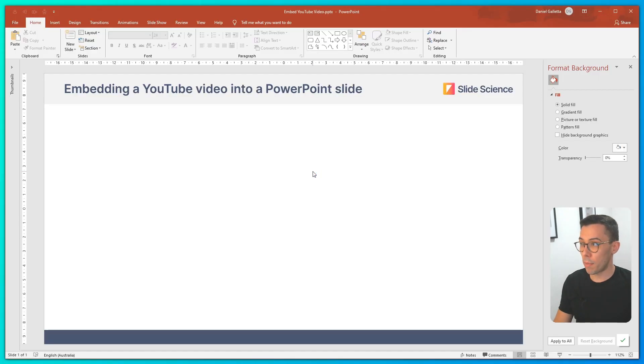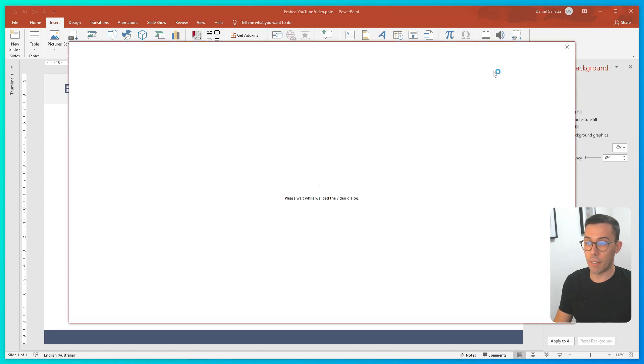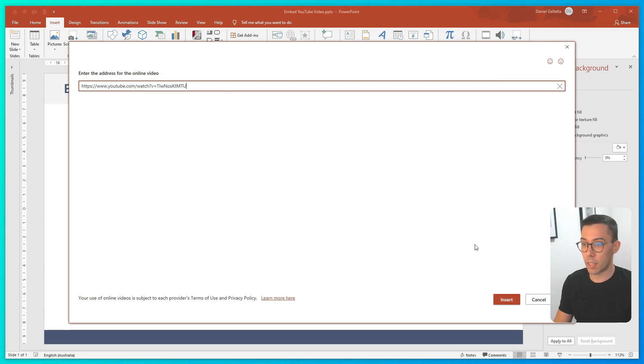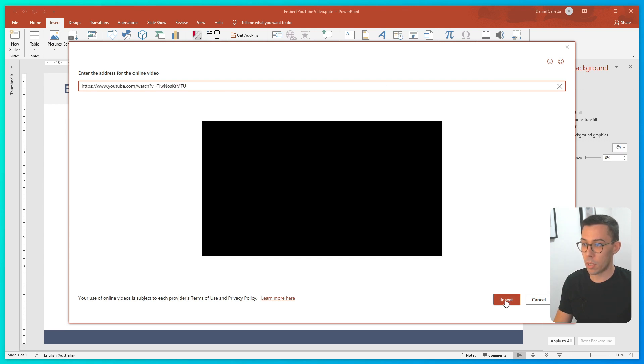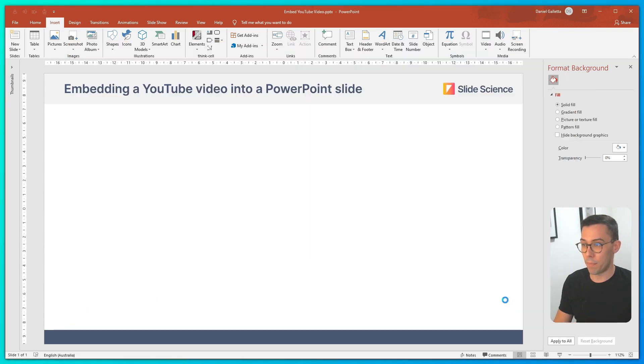Go back to PowerPoint then click on insert and under media click video online video. Simply paste the URL into the box, it will preview the video for you, click insert.